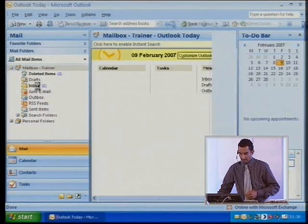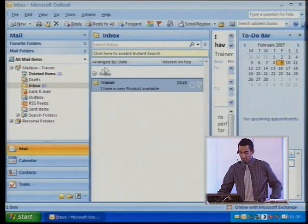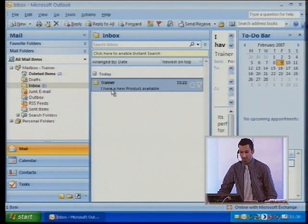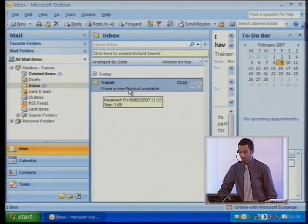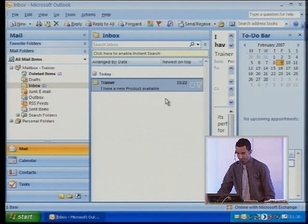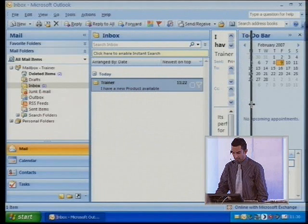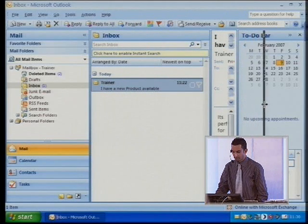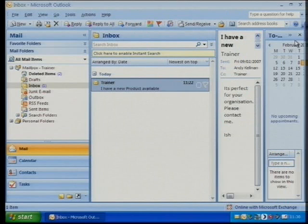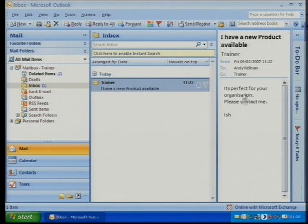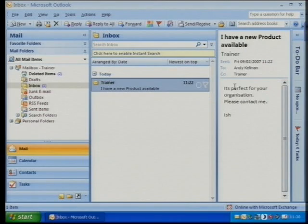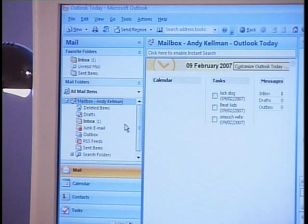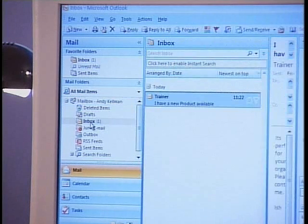If I go to my inbox, we should see there is an email from myself — Trainer — I have a new product available. If I move the To-Do bar along or collapse it completely, there's my preview pane, which was available in previous versions as well. Andy, did you receive an email? You did? Good, and you've been able to read it.